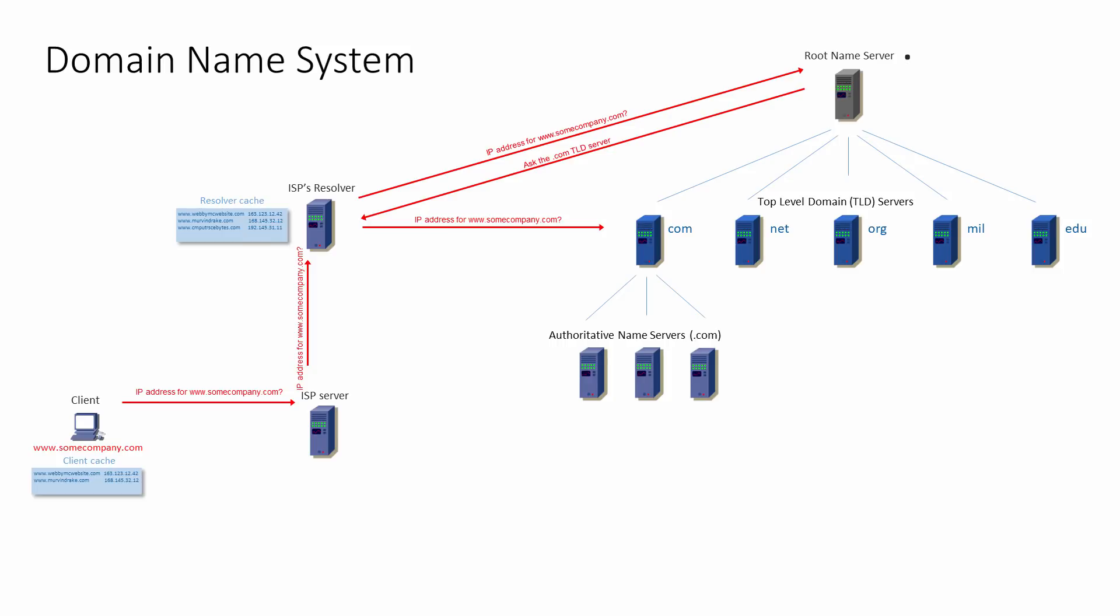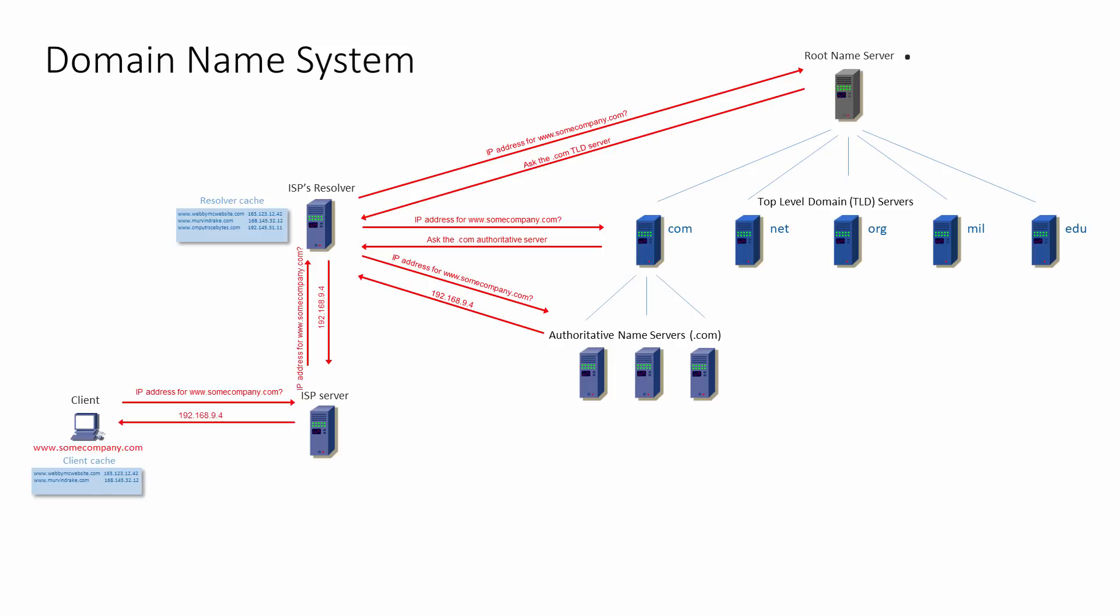The .com server looks at the domain in the original client request and sends the ISP's DNS server a list of authoritative name servers, including their IP addresses. The ISP's DNS server now chooses an authoritative name server at random and asks it for the information it needs, and this time the IP address that was originally requested comes back. The IP address is then passed on to the client, which can go ahead and contact the website it's looking for, via the ISP of course.